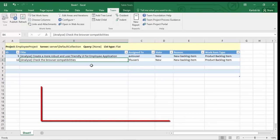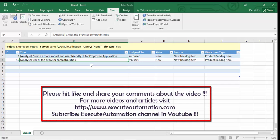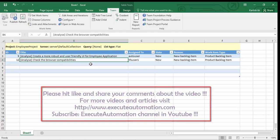That's it guys. This is how you can work with your work items and modify them in an Excel sheet as well. Thank you very much for watching this video and have a great day.